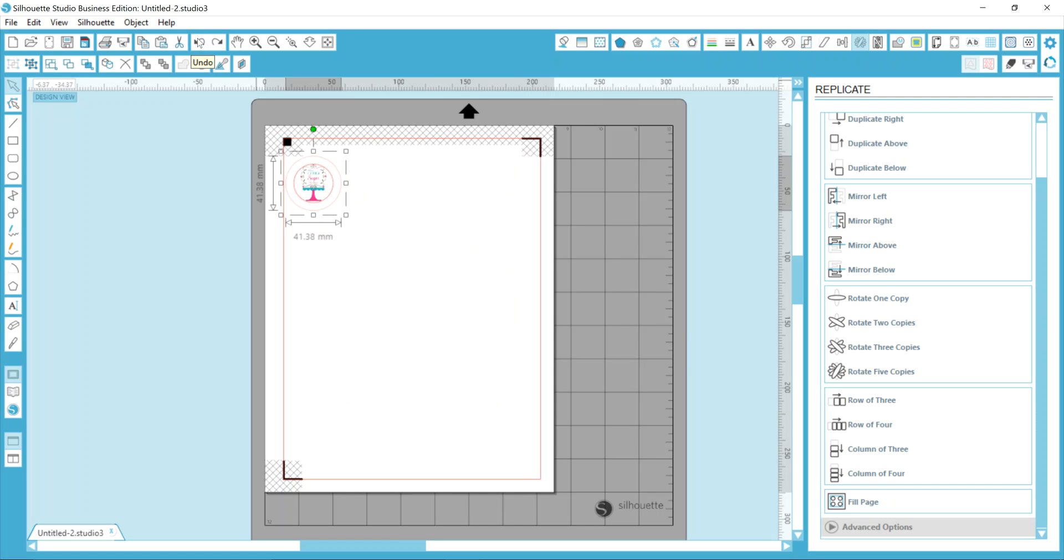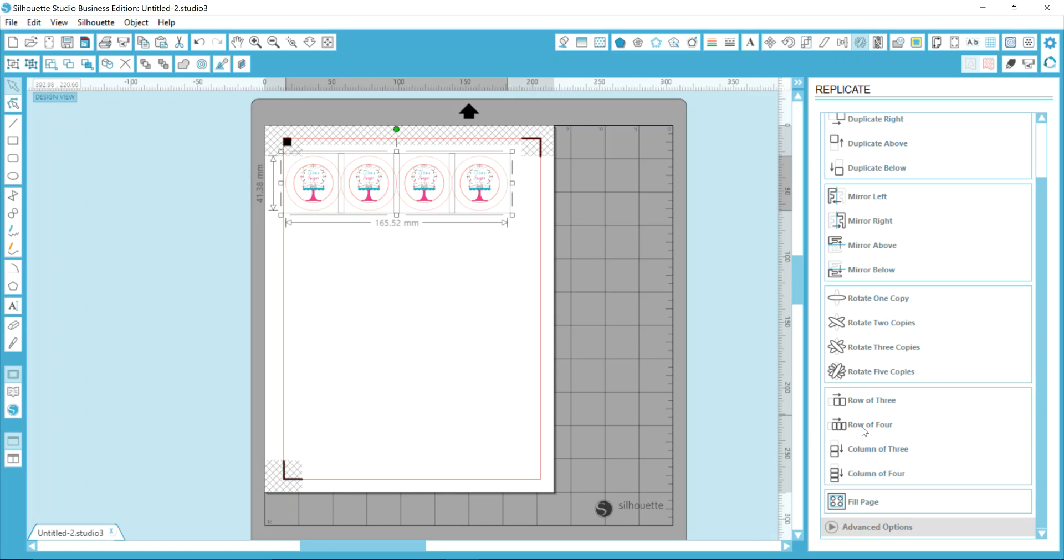What I want to do though is I want to create a row of four first, space those evenly the way that I want them on the page, and then I want a column of five for each of the row's design items that are on this screen. So with the design highlighted, the box around it, we're going to come over here and choose row of four. And you'll see that it puts four designs now on your screen.